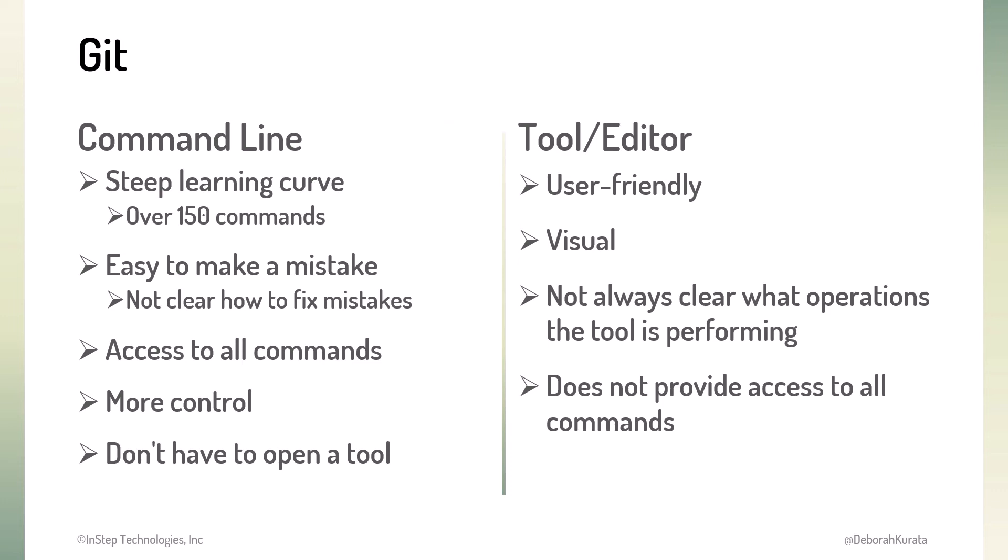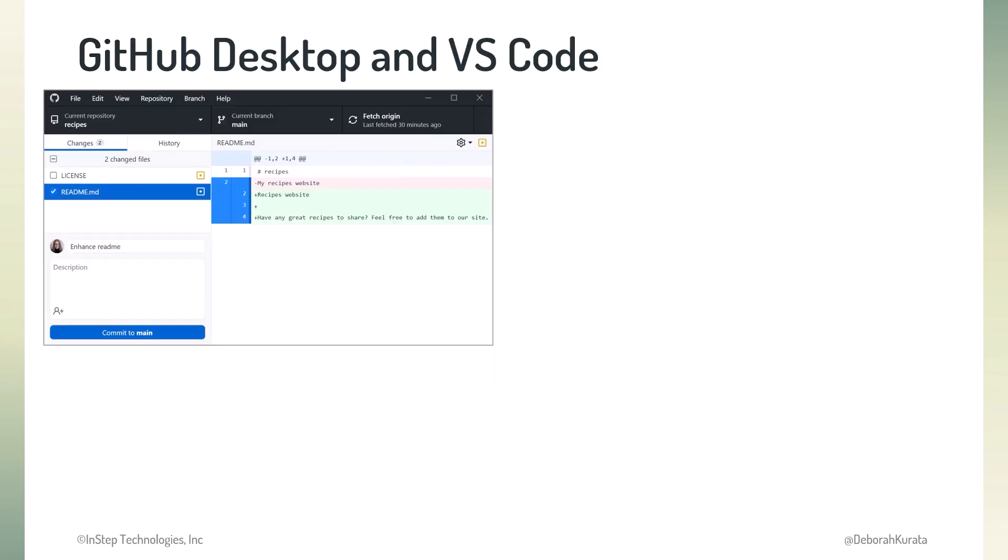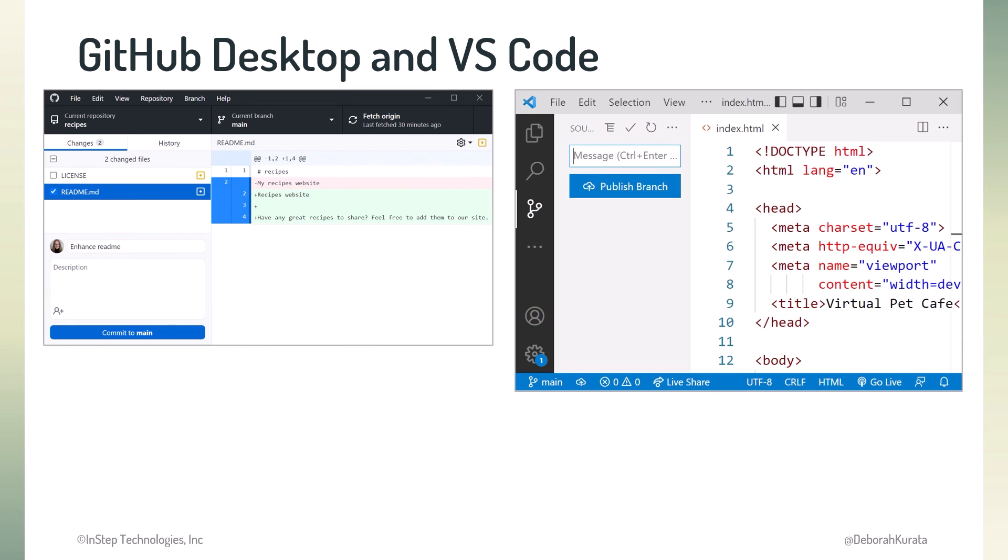Since our focus in this course is GitHub, we won't cover the Git command line. If you're interested, check out the lesson links at the end of this lesson for some Git resources. We'll use both GitHub Desktop and VS Code in this course. We'll install them a bit later.